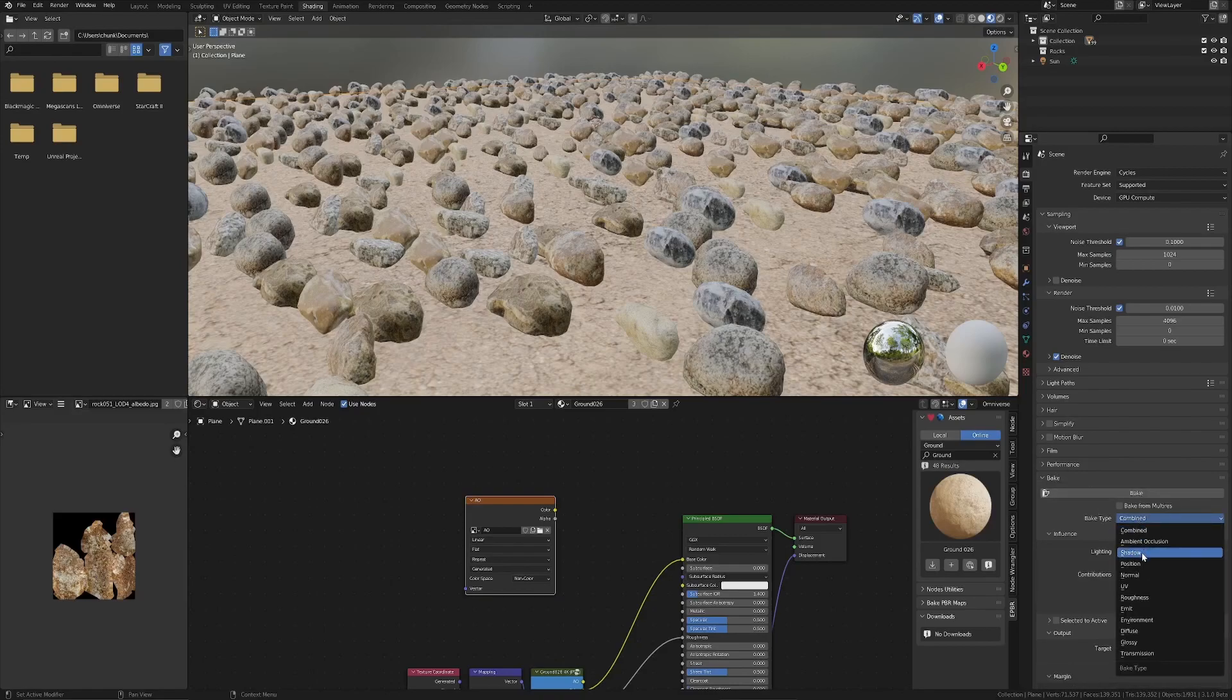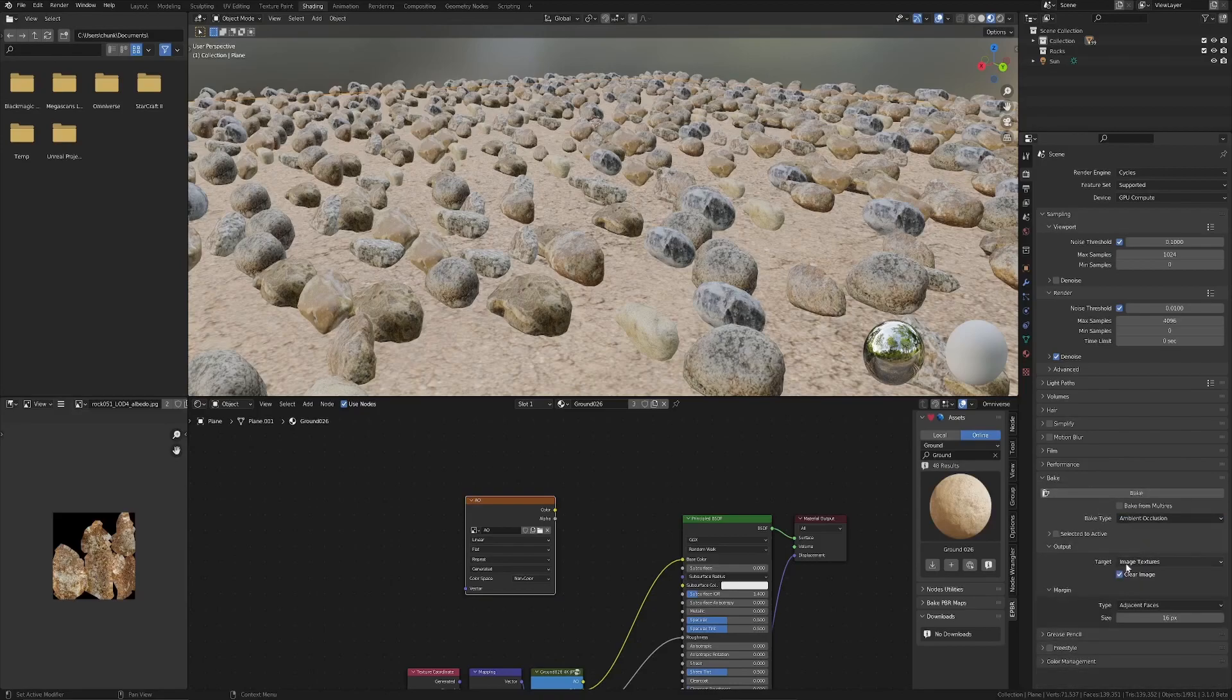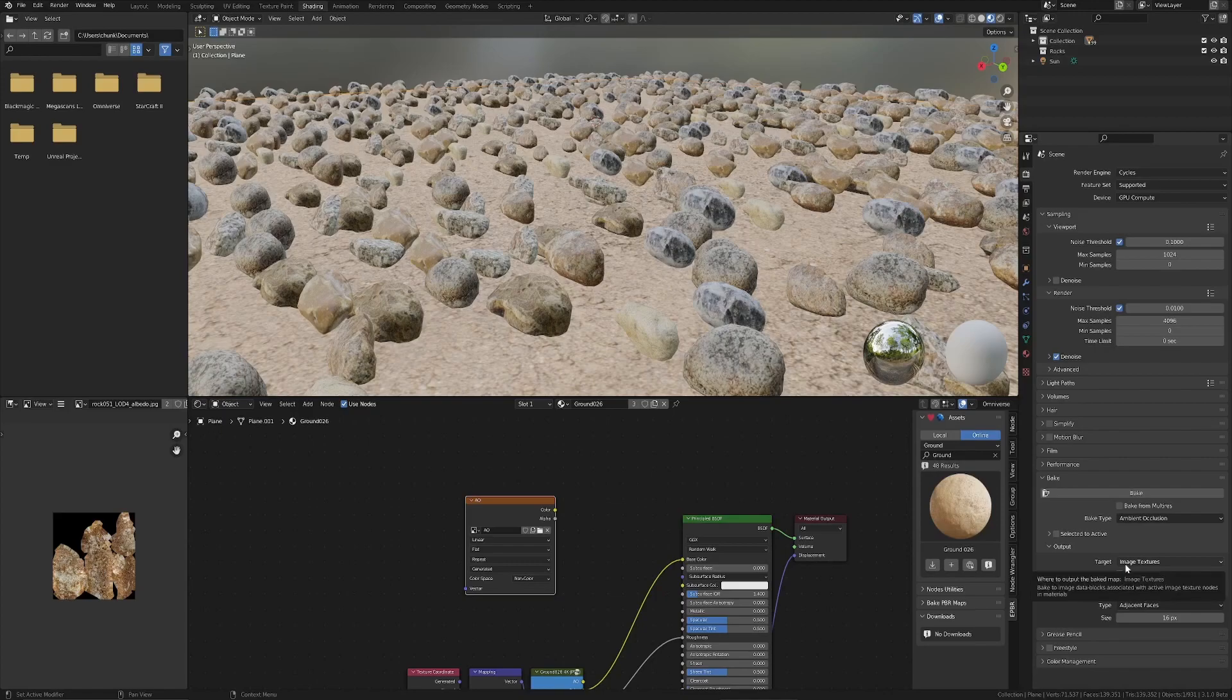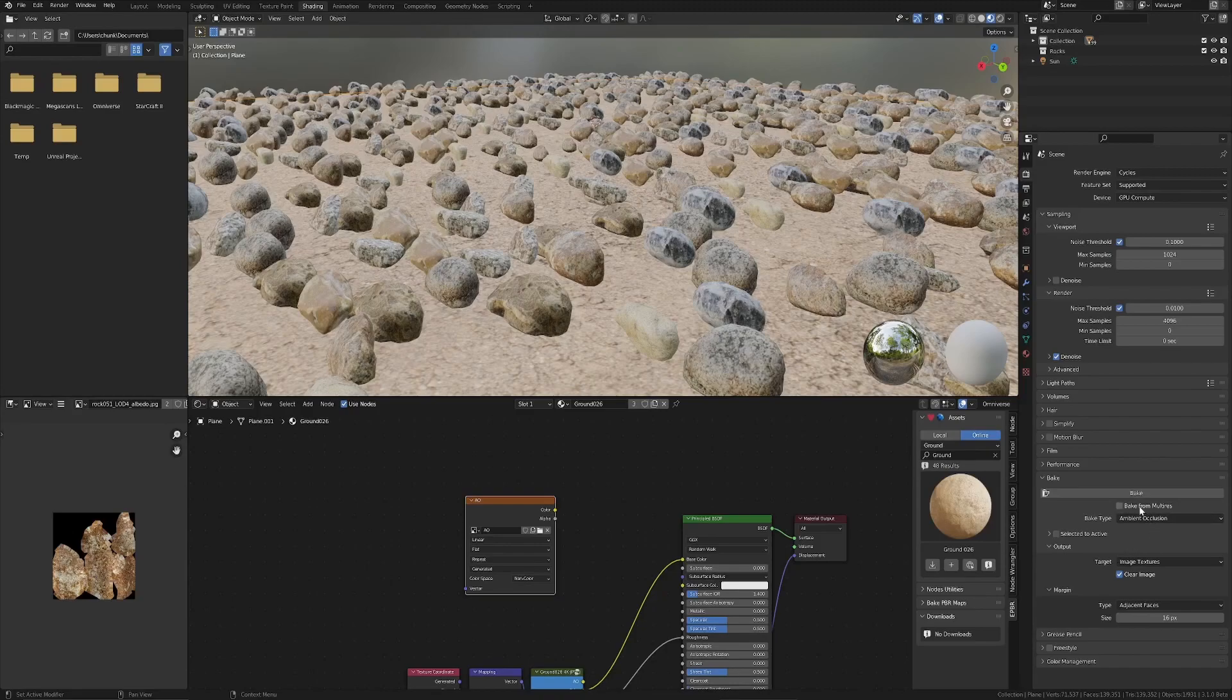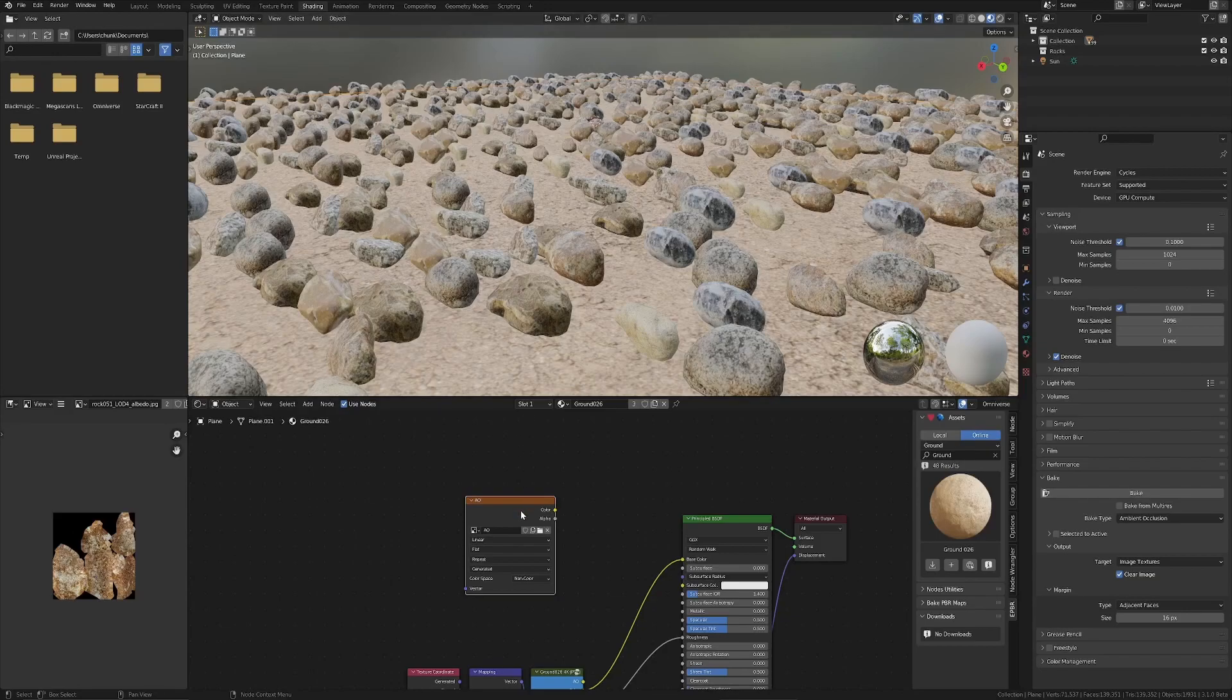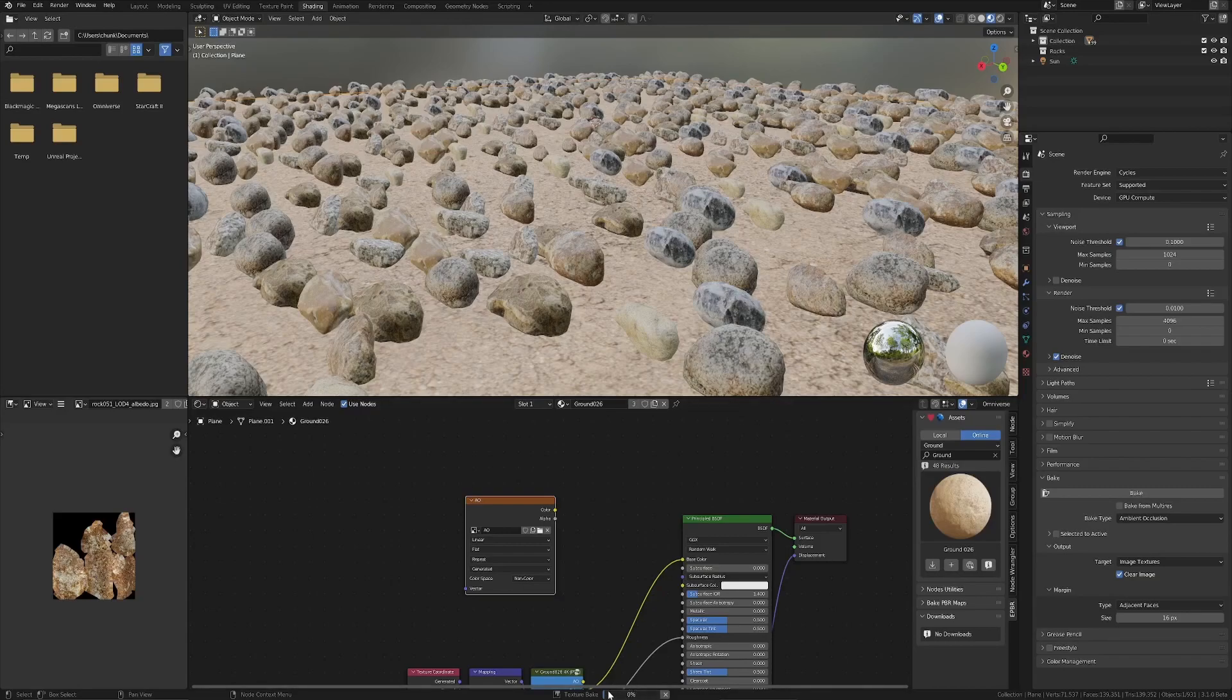Then I have the plane selected in the viewport. And then the bake settings in Cycles, I choose ambient occlusion. Don't really need to change any of the other settings. Make sure I've got the image selected. Make sure I've got the plane selected. Hit bake.